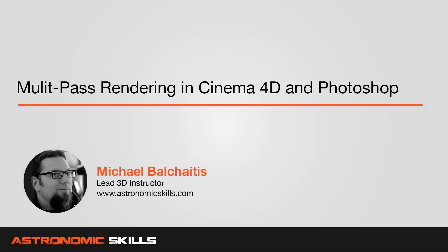Hi guys, this is Mike. In this Cinema 4D tutorial, I'm going to show you how to use multi-pass rendering and using Photoshop.